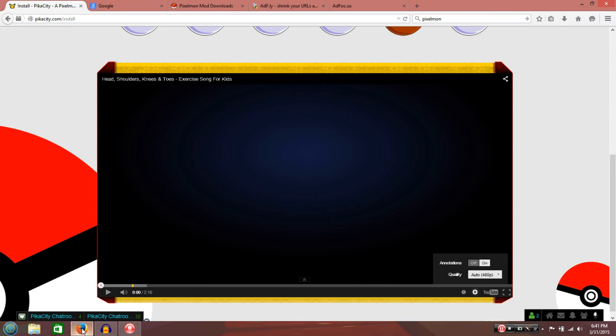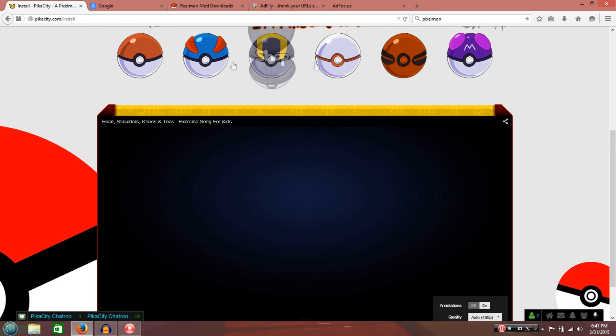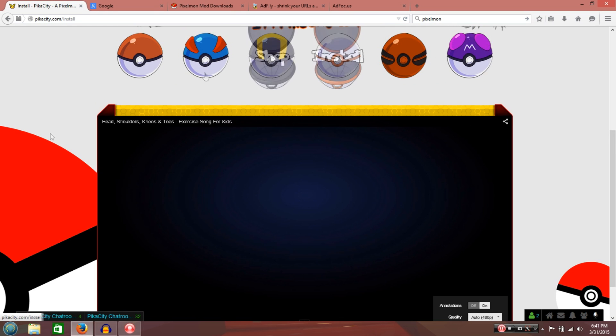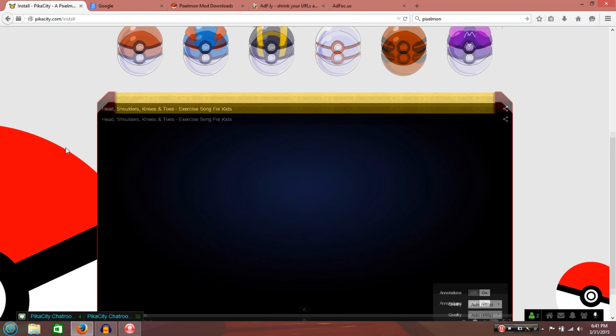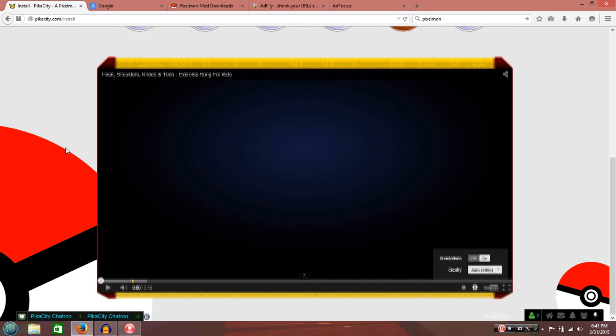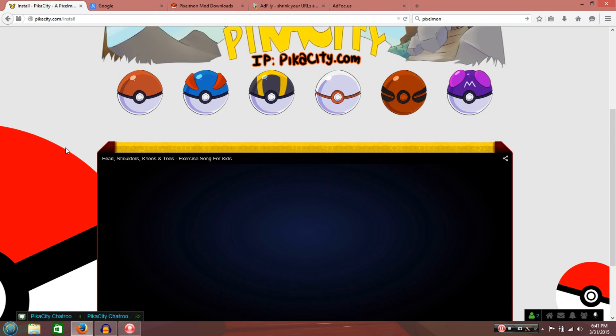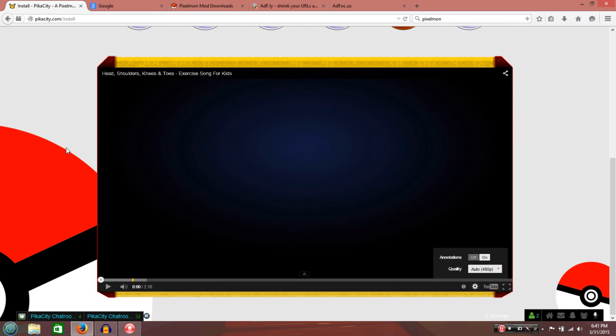So you want to open up your browser. This is pikacity.com. I noticed when I first got on here, I clicked the install Pokeball. It wasn't really install Pokeball, it was just what they had back then, the install thing.